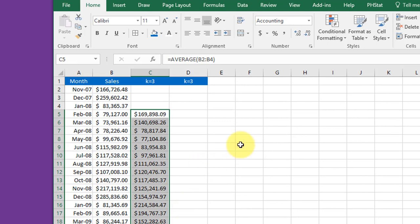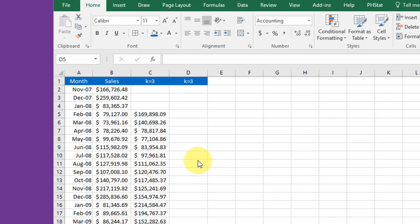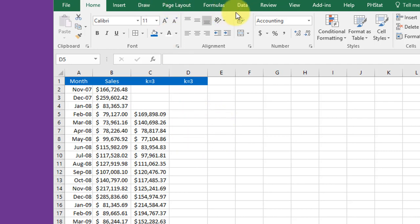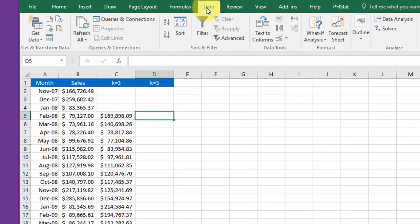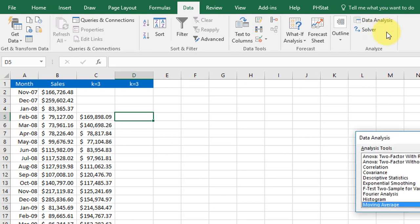You can also use the data analytics tool pack to create a moving average, and it's easy to do. There's only one tricky part and I'll show you what that is. We're going to go through Data, Data Analysis, bring up the dialog box, find moving average and open it up.